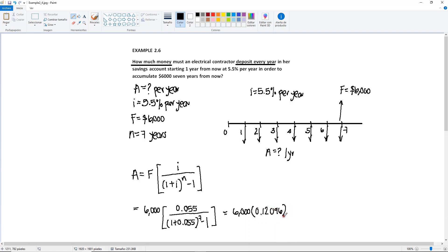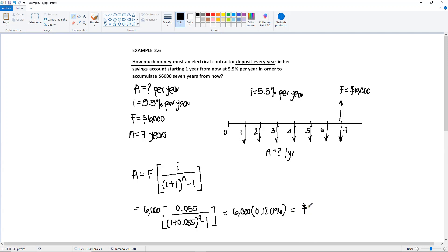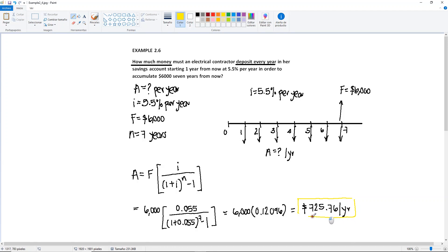So if you do the math of the bracket part only, we have $6,000 times 0.12096. Okay, that's if you solve the bracket part. So if you were to have a 5.5% table, this is what you would find as a factor for the corresponding n and factor. Okay, so just multiply it. So the contractor would have to deposit each year for seven years $725.76. Don't forget to put the per year whenever you're solving for A, so that at the end of the seventh year at 5.5% per year interest, you would have the $6,000.